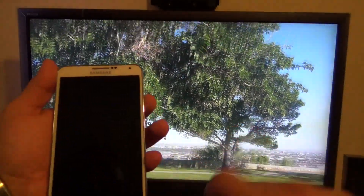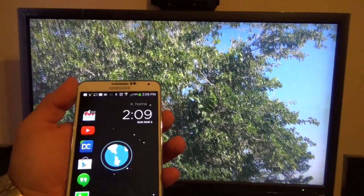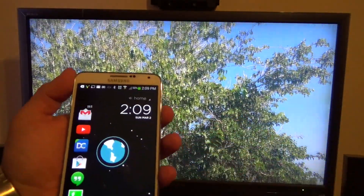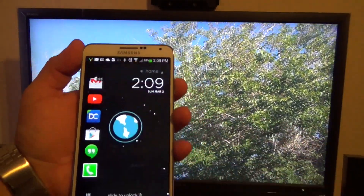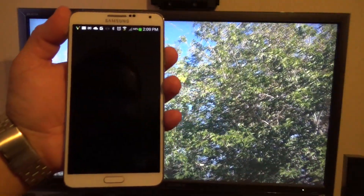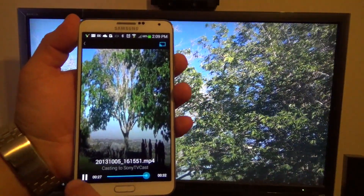If you slide right here, you can see the video playing. You can go back to the app and that's it.